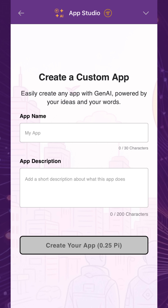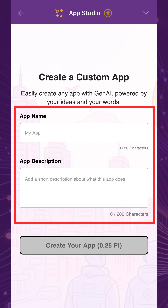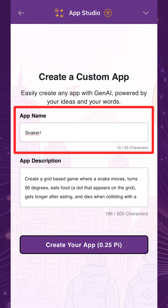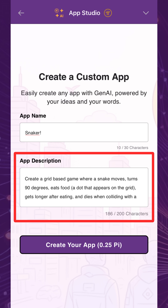To get started, think of a simple app concept. Then, choose a name for your app and describe your app in as much detail as possible. AI will use the information you provided to generate your app. For example, let's create an app based on the classic snake game. In the app description, we'll write what the app should look like and how it should function.